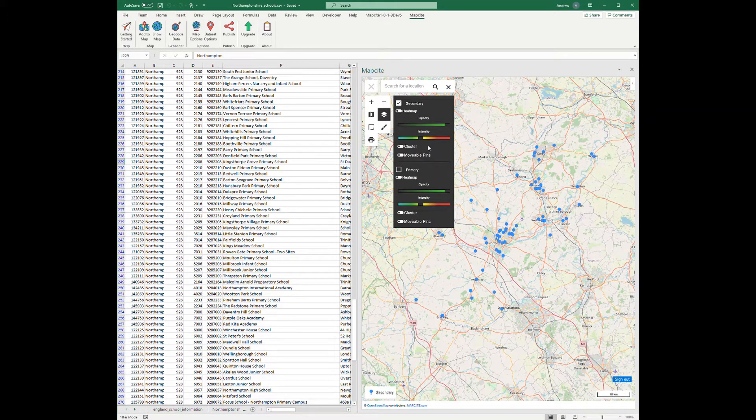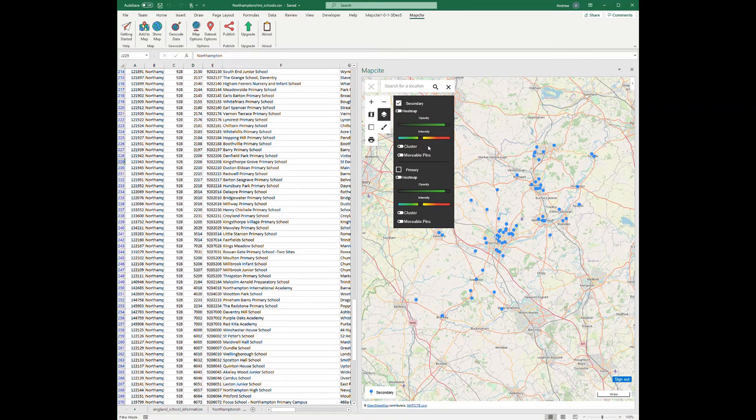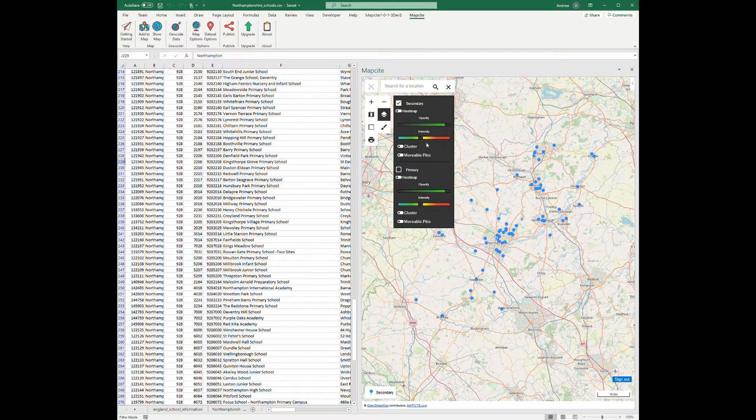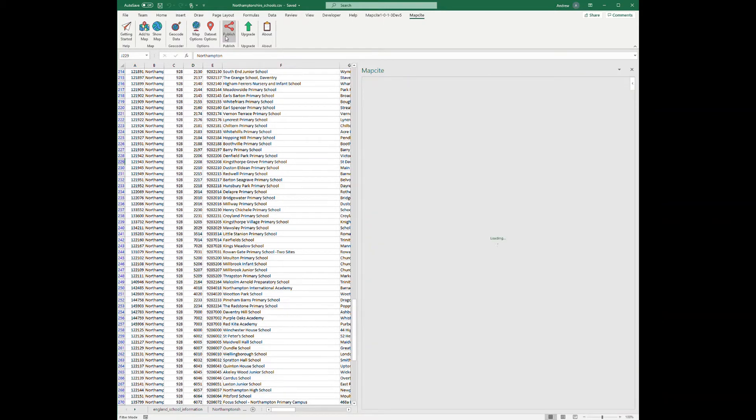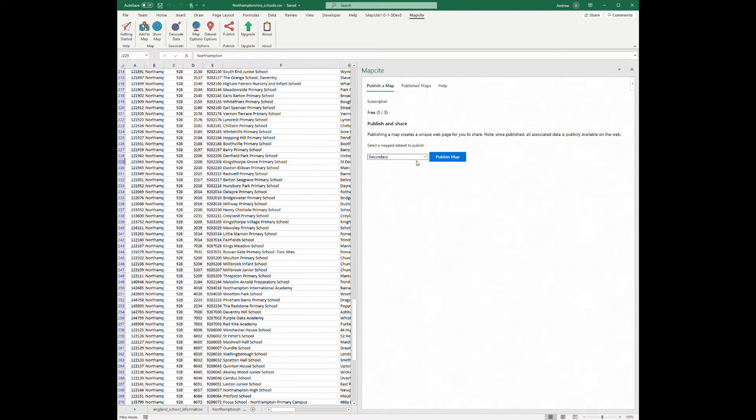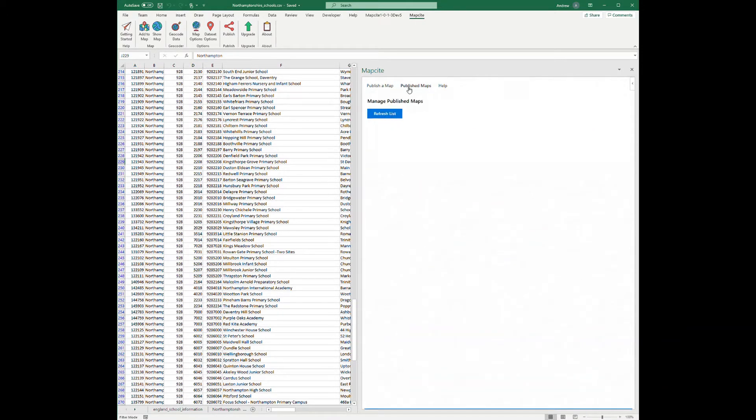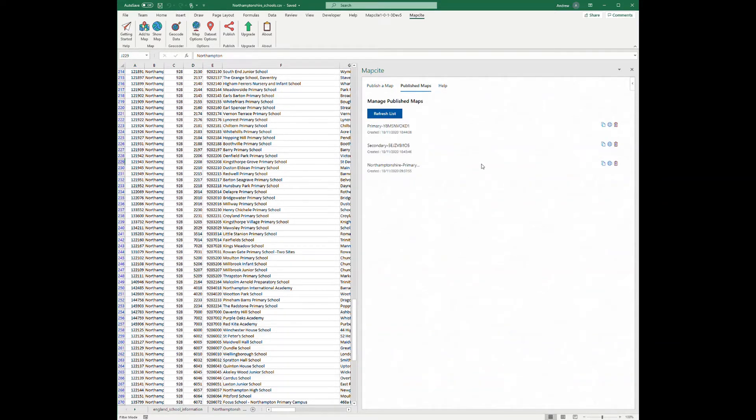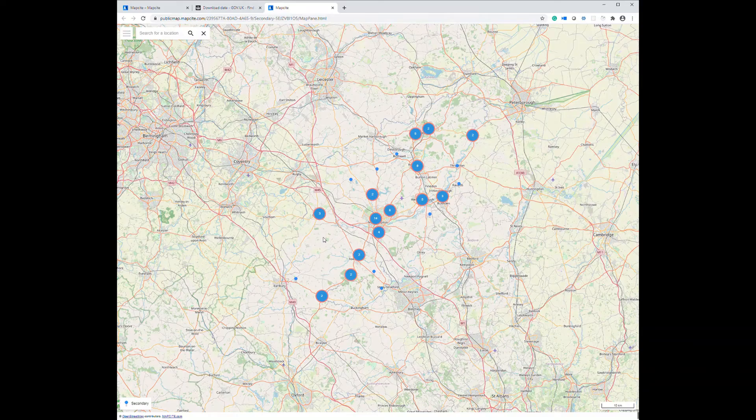Then I went ahead and published those maps so I could share them through the blog post and with some friends. I did that simply by going to the publish section up here and publishing the maps independently, secondary and primary. So we can see those here, here's my primary and secondary one, and I can open those straight up into my browser. So here's the map we just created and shared.